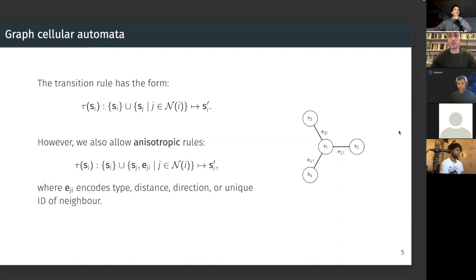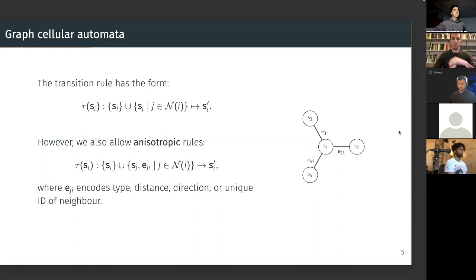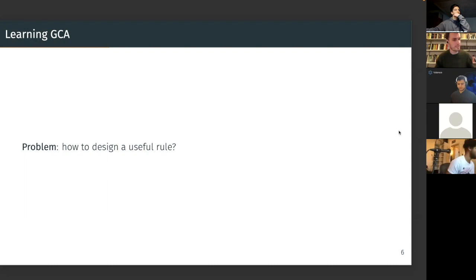With this formalism, we've achieved the most general possible formulation for the graph cellular automaton and the CA family in general. So now — why all this long premise, and what is the paper really about?